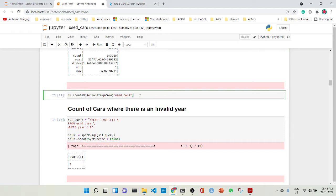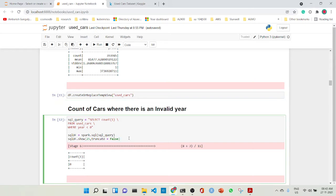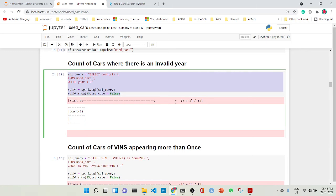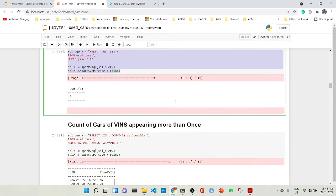We create a temporary view known as used_cars. We count the number of cars where there is an invalid year by doing a SELECT COUNT(1) FROM used_cars WHERE year is less than zero. We do a spark.sql query and show the rows. Fortunately, there are no ones with a zero year, which is an invalid year.